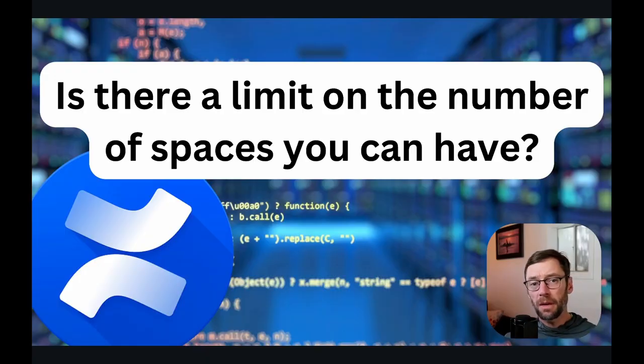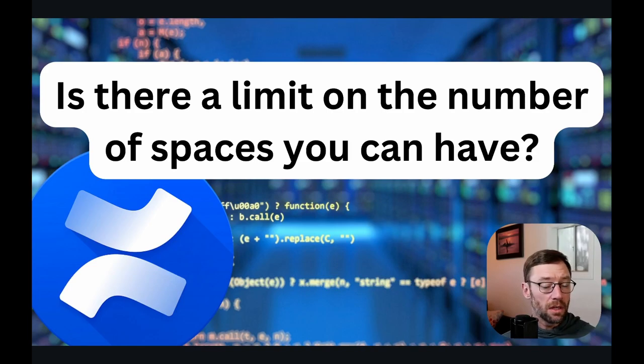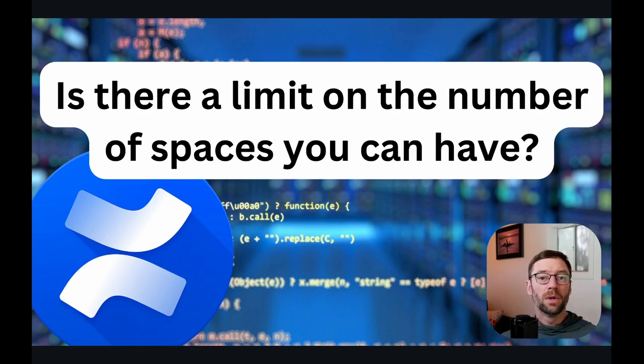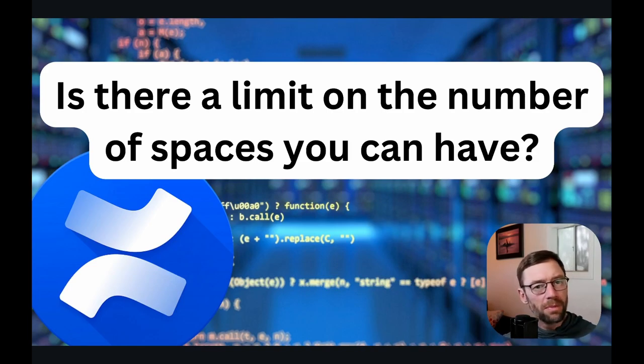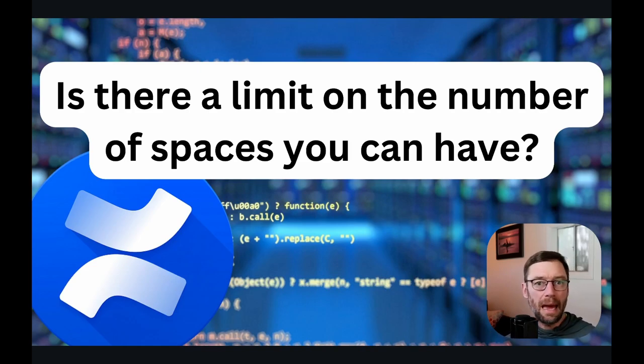So let's dig in and see what these questions are. First up is there a limit to the number of spaces you can have? I have never seen an upper limit. There might be one just in the thousands or really big number that won't really matter in day-to-day use, but there is no hard cap on the number of spaces you could have in your instance of Confluence.